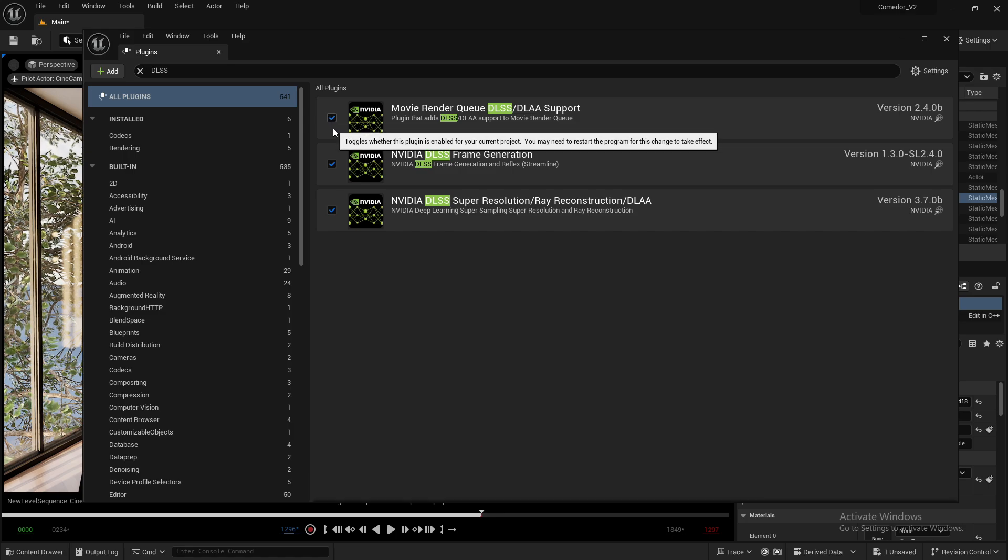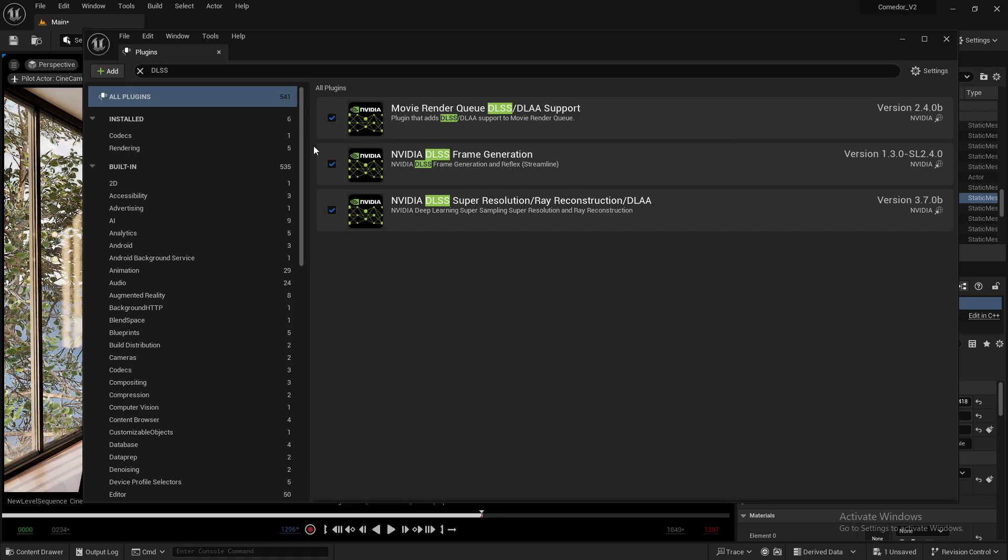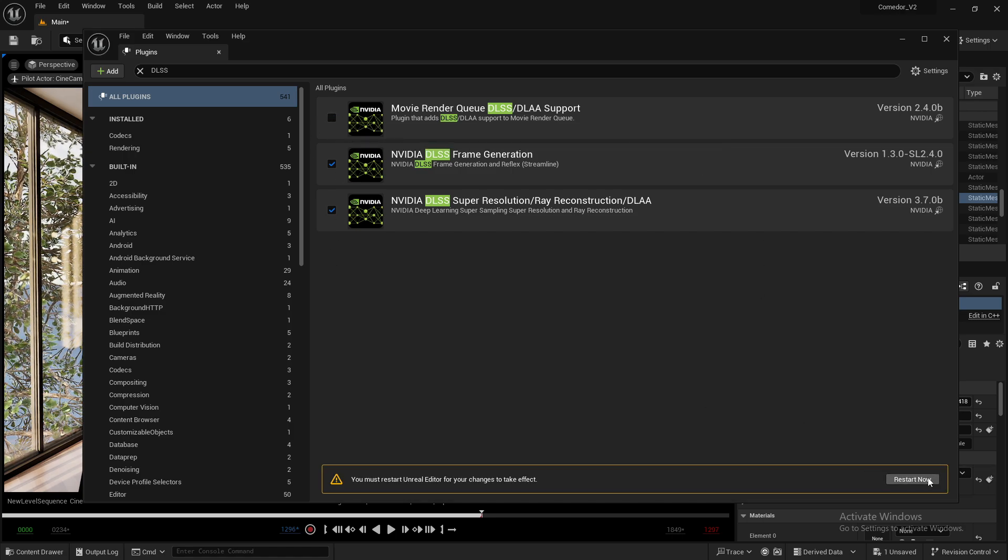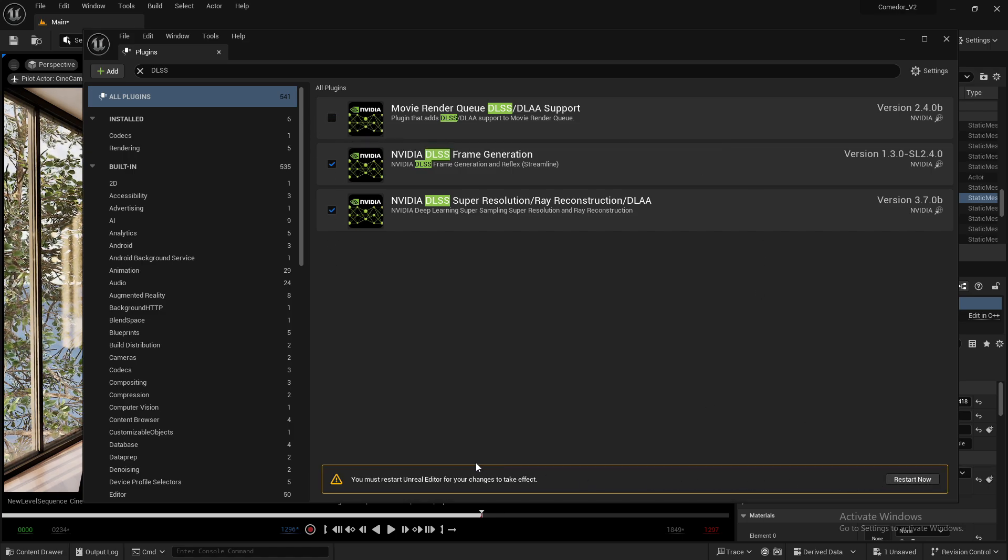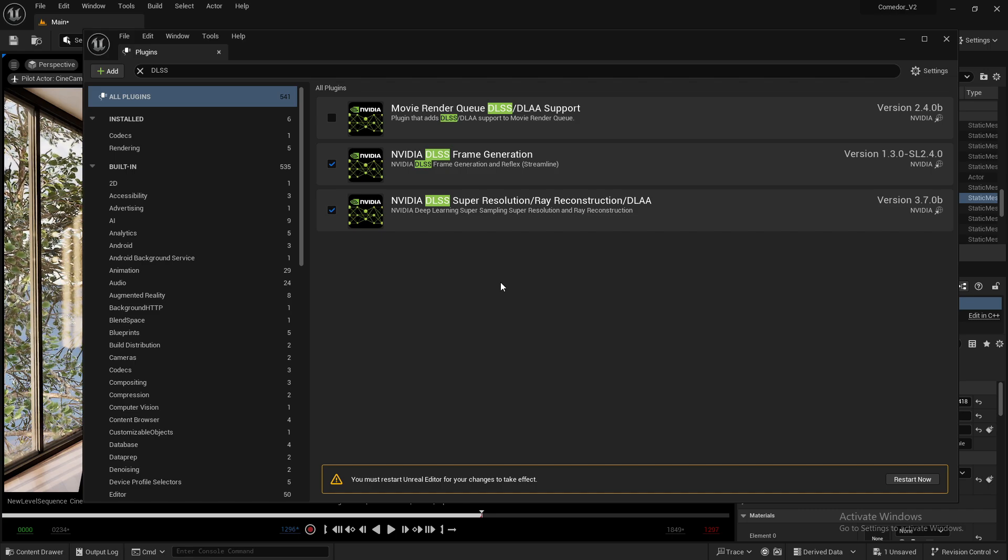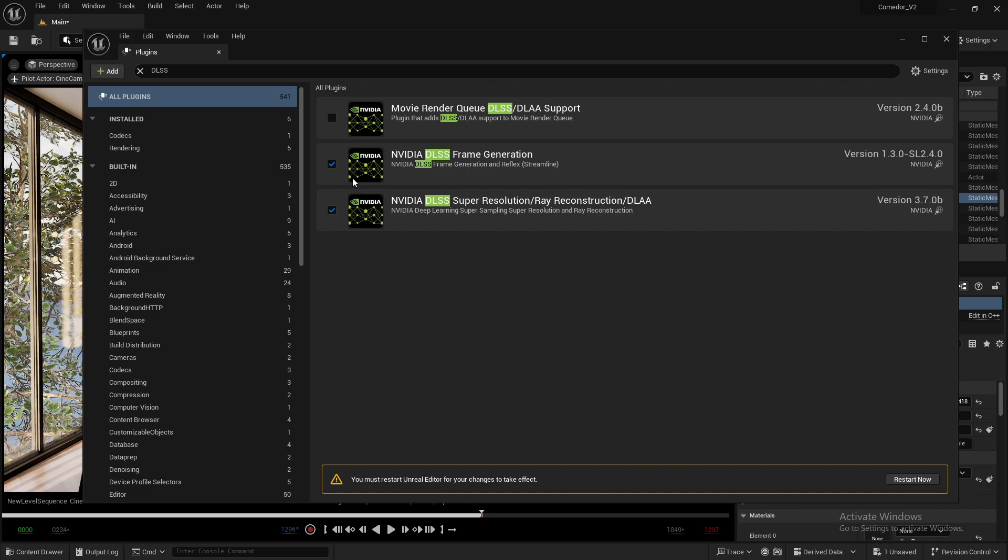You must tick both boxes. Once you do, you'll need to restart your Unreal Editor for this change to take effect.